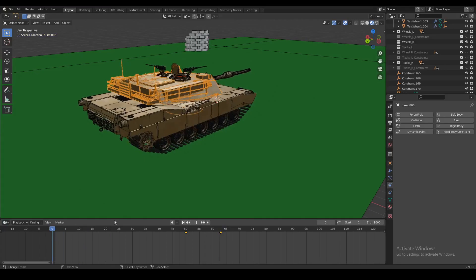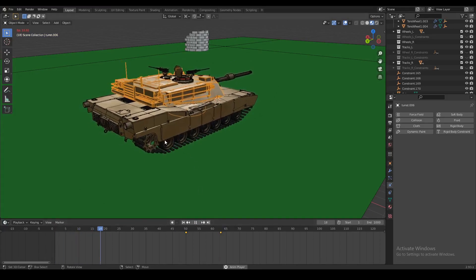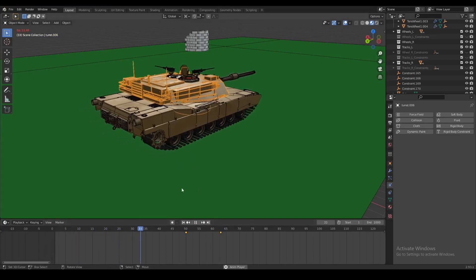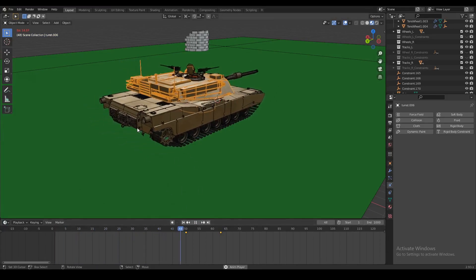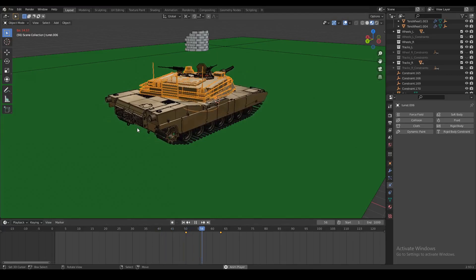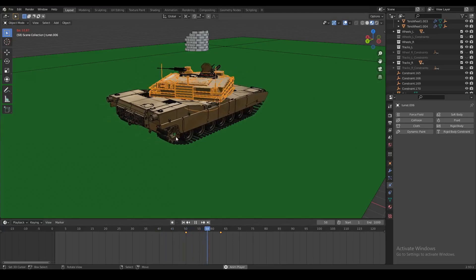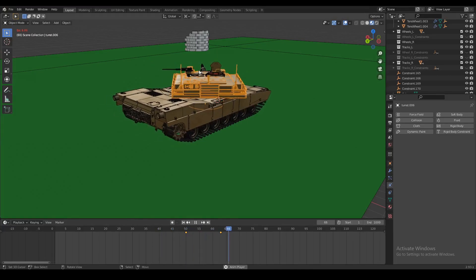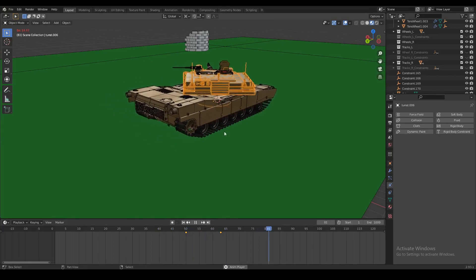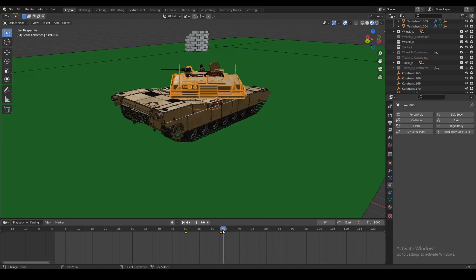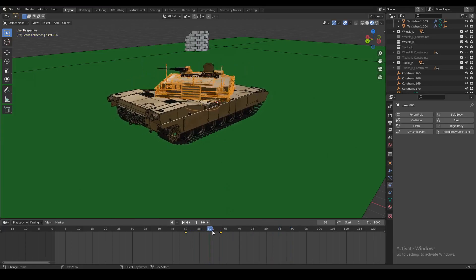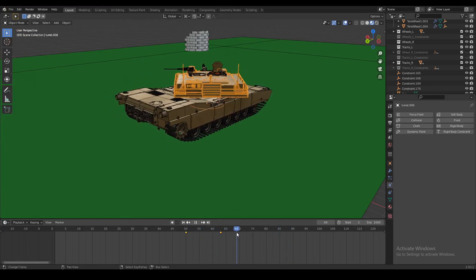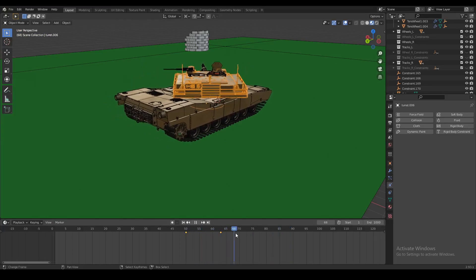So now if we play our animation, the tank is going to slowly move forward and then at this point it's going to aim for the target. Don't worry if this is a bit laggy, it's just Blender buffering the animation. And then once we do that, we want to make our tank actually fire the projectile.